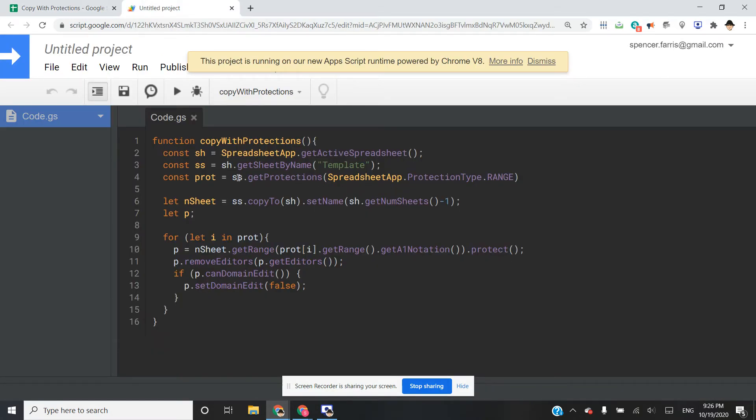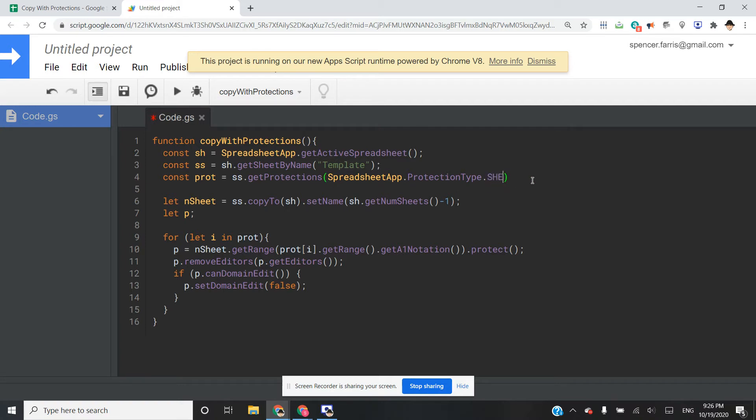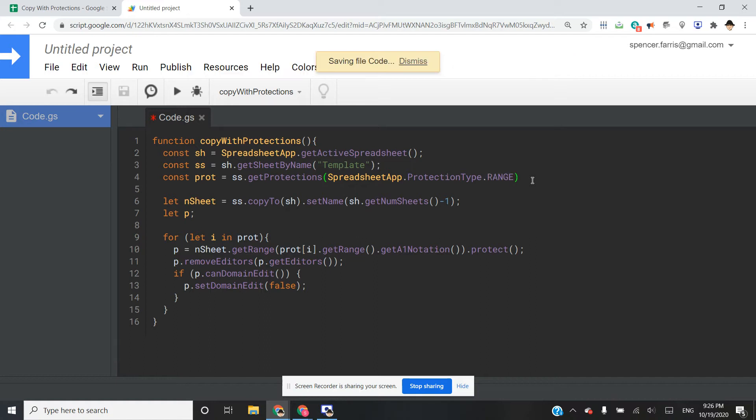The protections, this variable here, I did get protections on the entire template sheet. And in this case, I know that I'm doing range protections. You can also do sheet protections if you've protected the sheet and you've allowed people to edit specific ranges. But in this case, we're doing range protections.